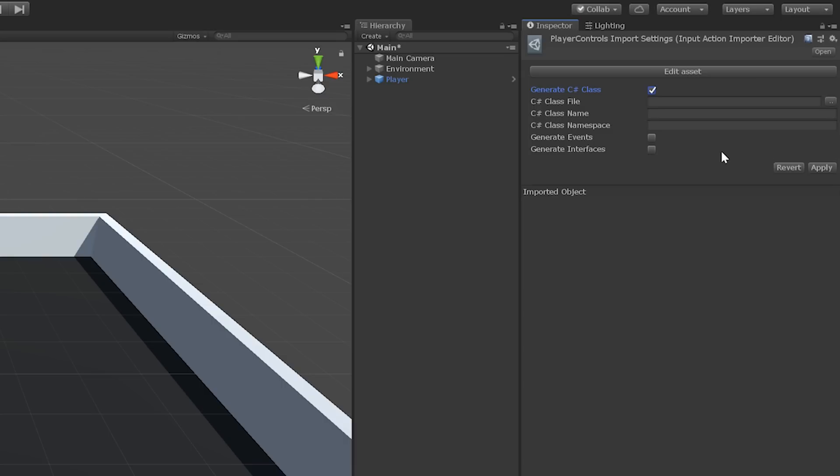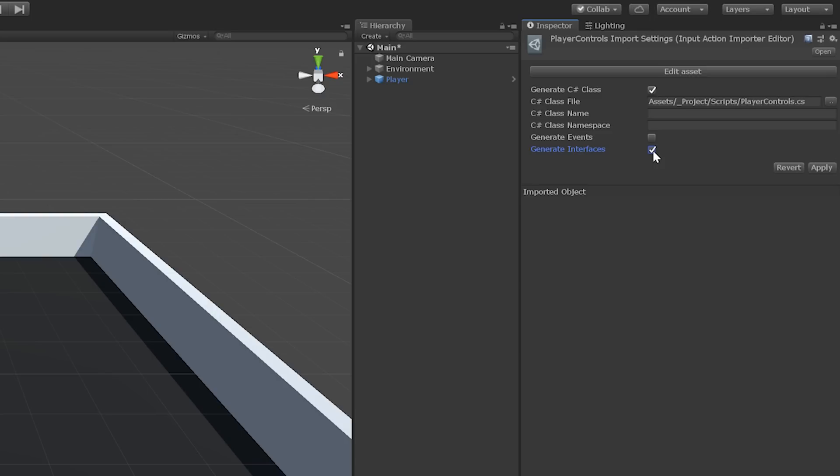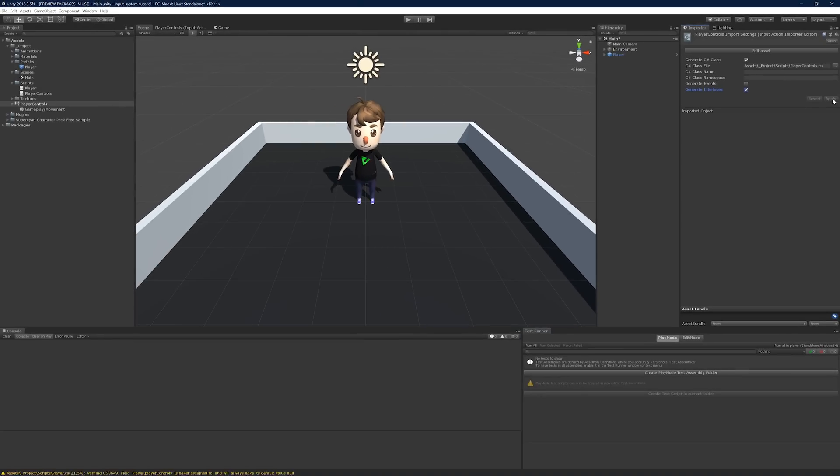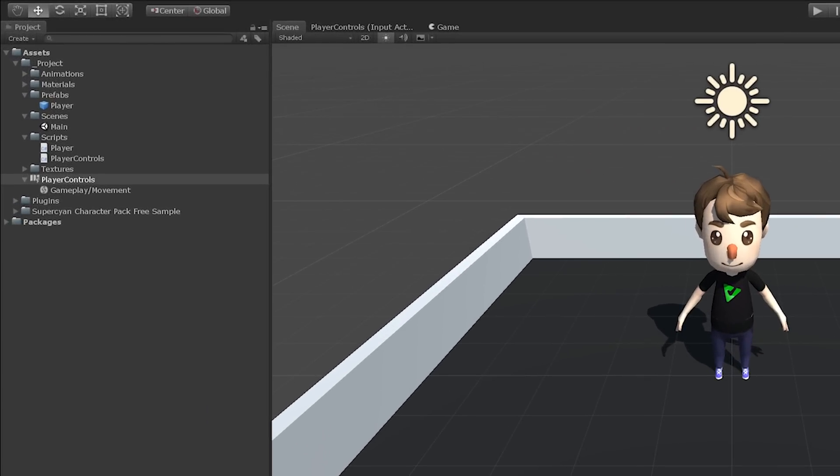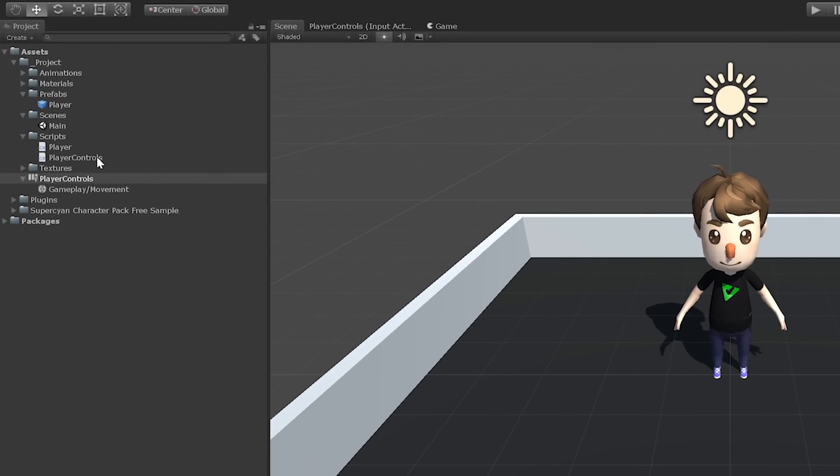Now there are a few options here that should be pretty self-explanatory. You can define where the class file is saved, what the class should be named, which namespace it should live in, and whether or not interfaces and events should be generated. For this example, I'm going to make sure that the class file is saved to my scripts folder. I'll leave the name and namespace fields blank so the default values are used. And I'm going to have the tool generate an interface for my action map. More on that later. Press apply.